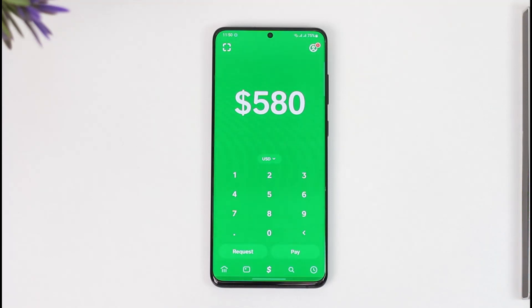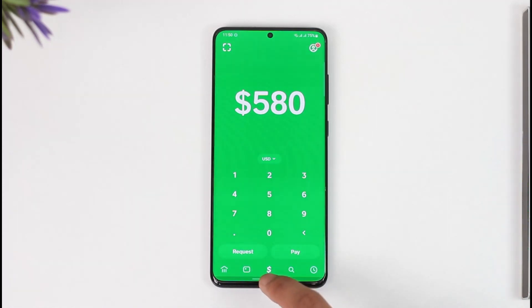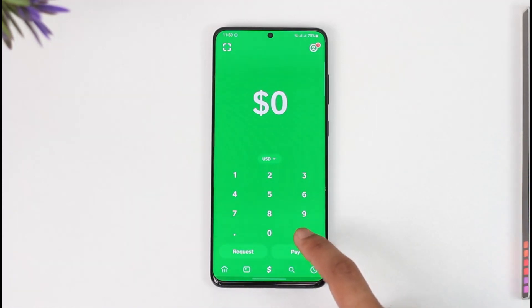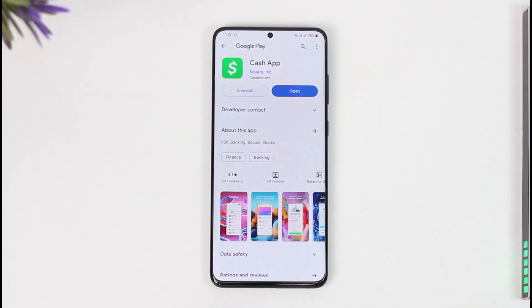This way you'll be able to withdraw Bitcoin on Cash App. Hope this video is helpful. If you have any questions, feel free to leave them down below. Thank you for watching till the end, and see you soon in the next video.